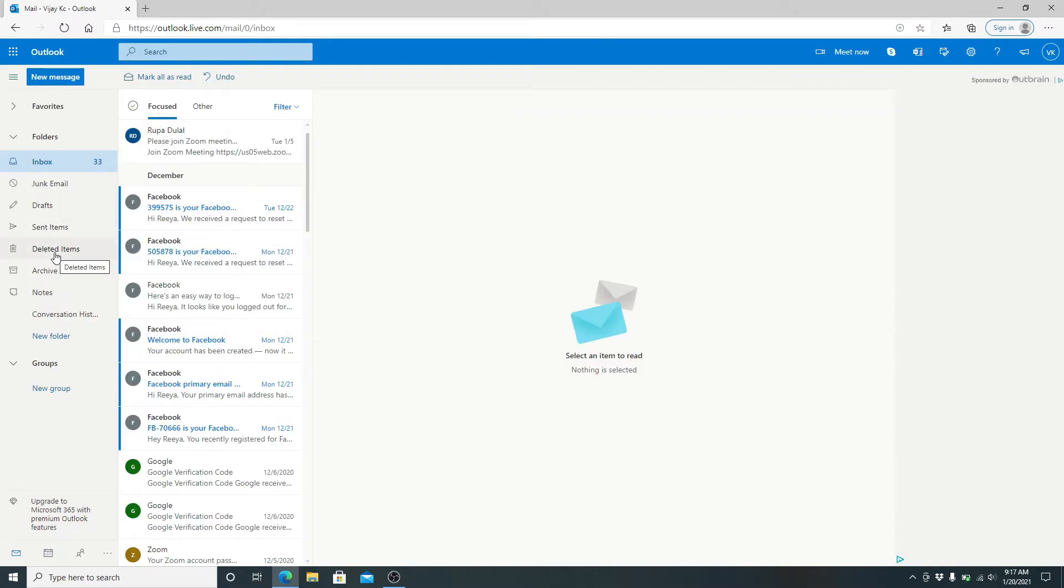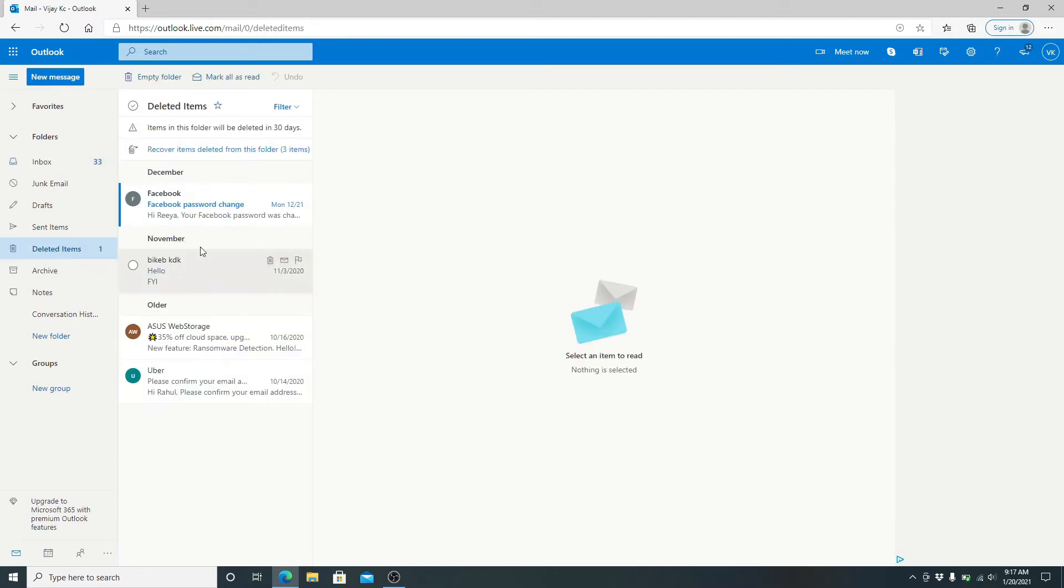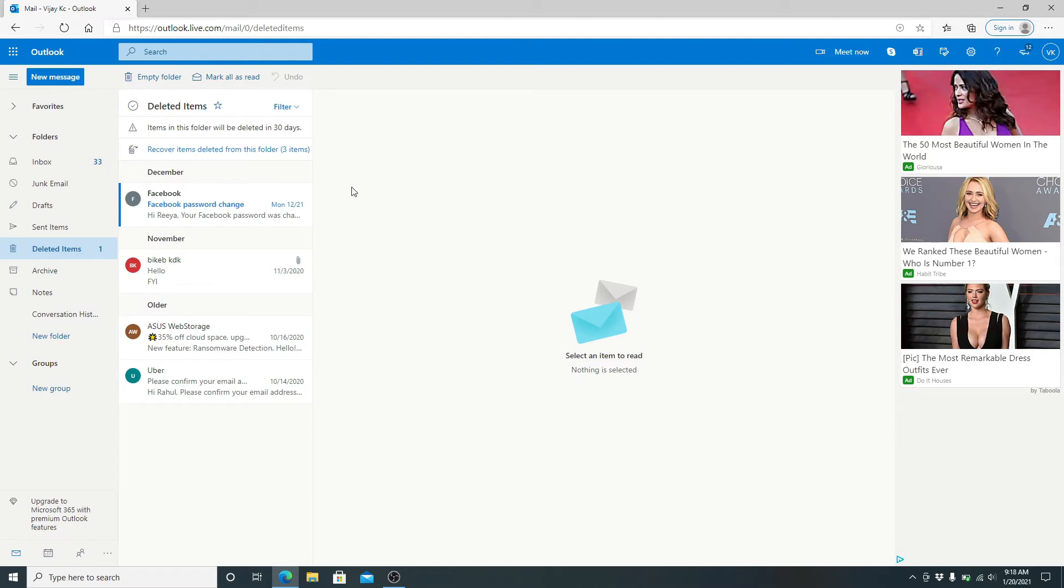From the left-hand side menu, simply click on it and you'll be able to view the emails that you have deleted or might have accidentally deleted. Until 30 days, the emails that you have deleted will be stored in this folder.